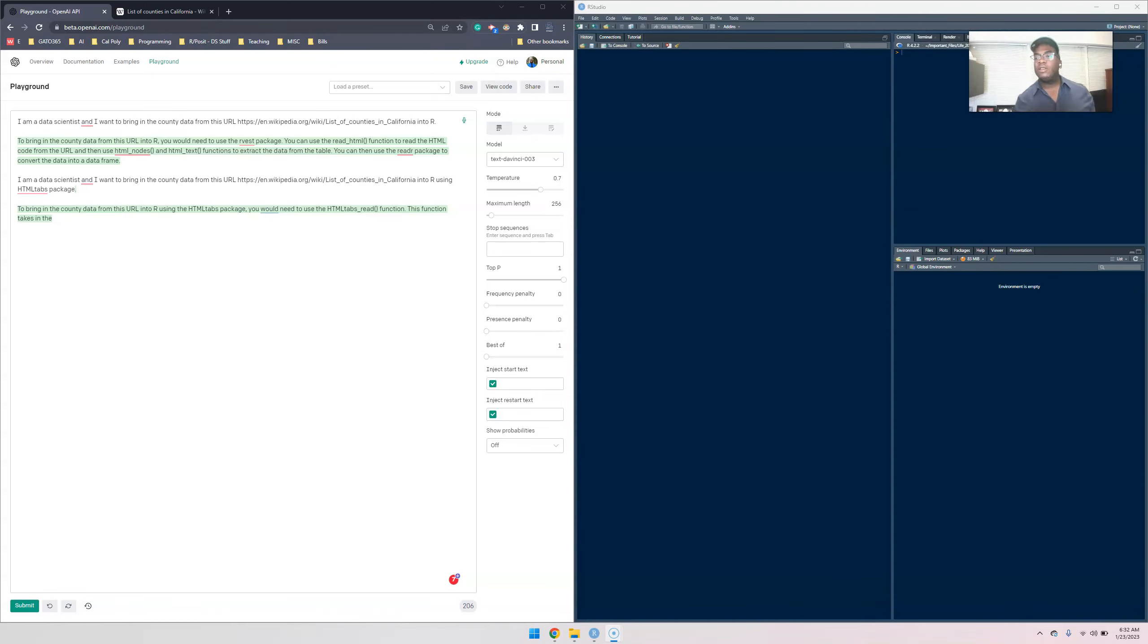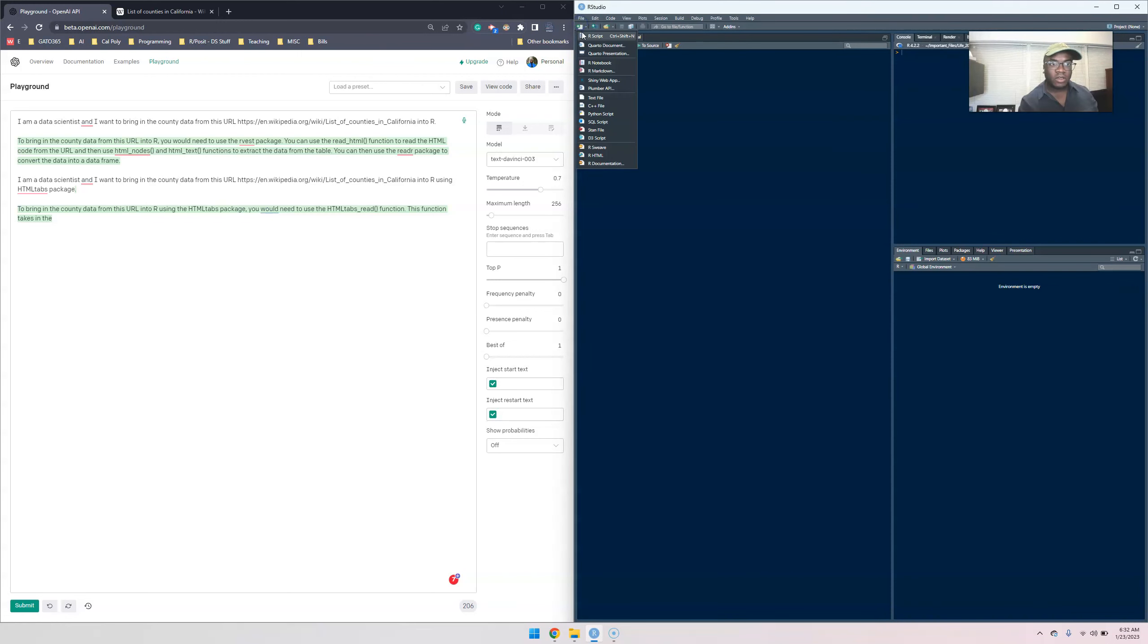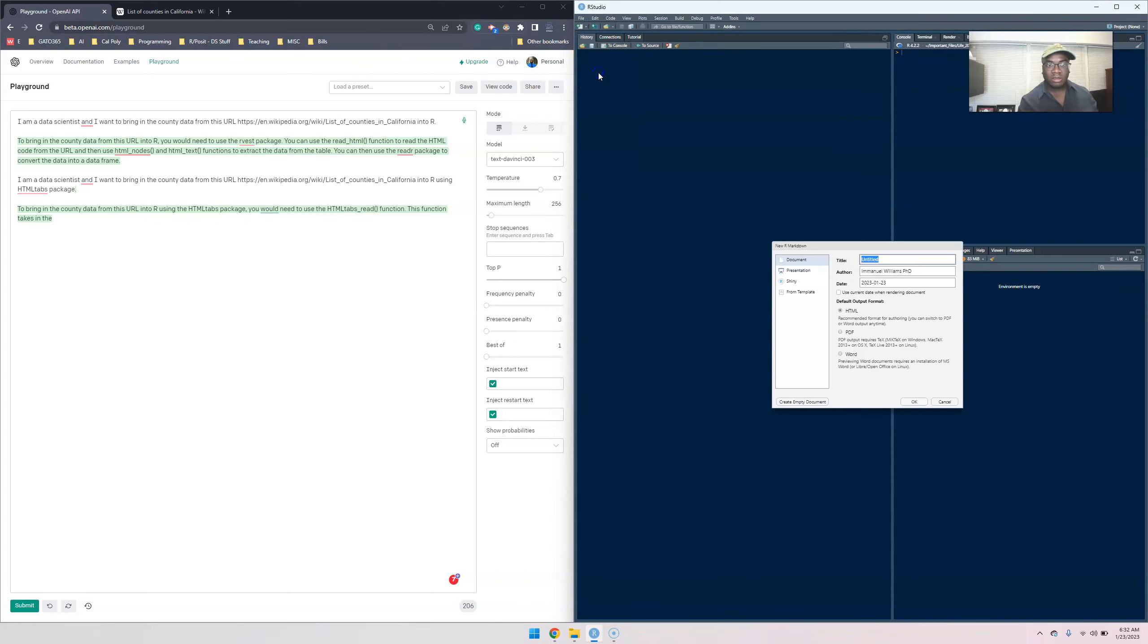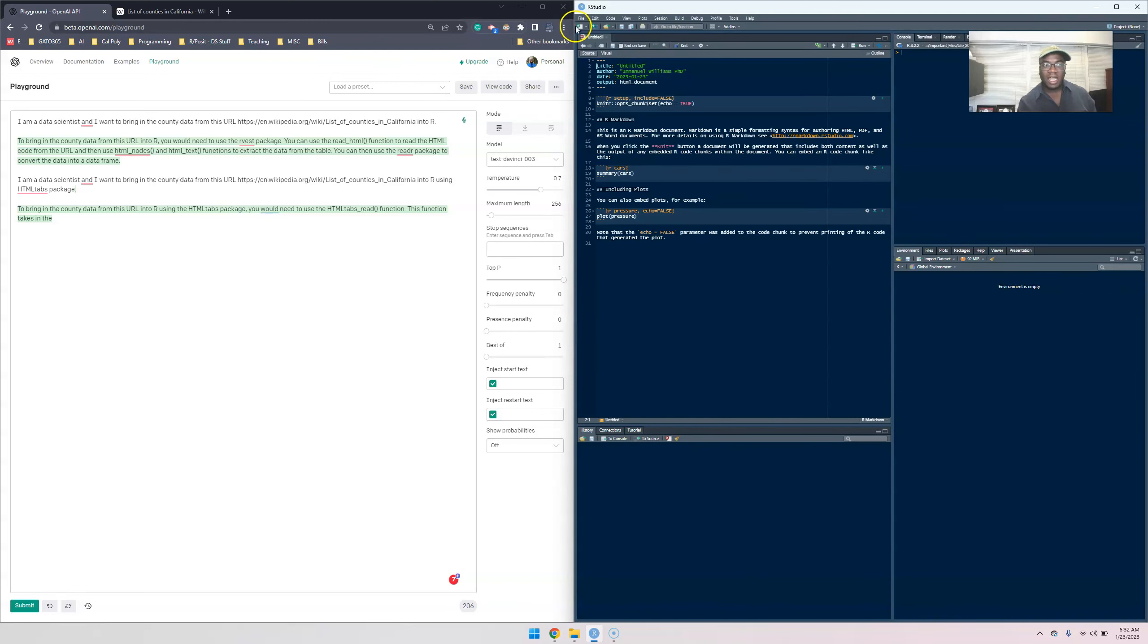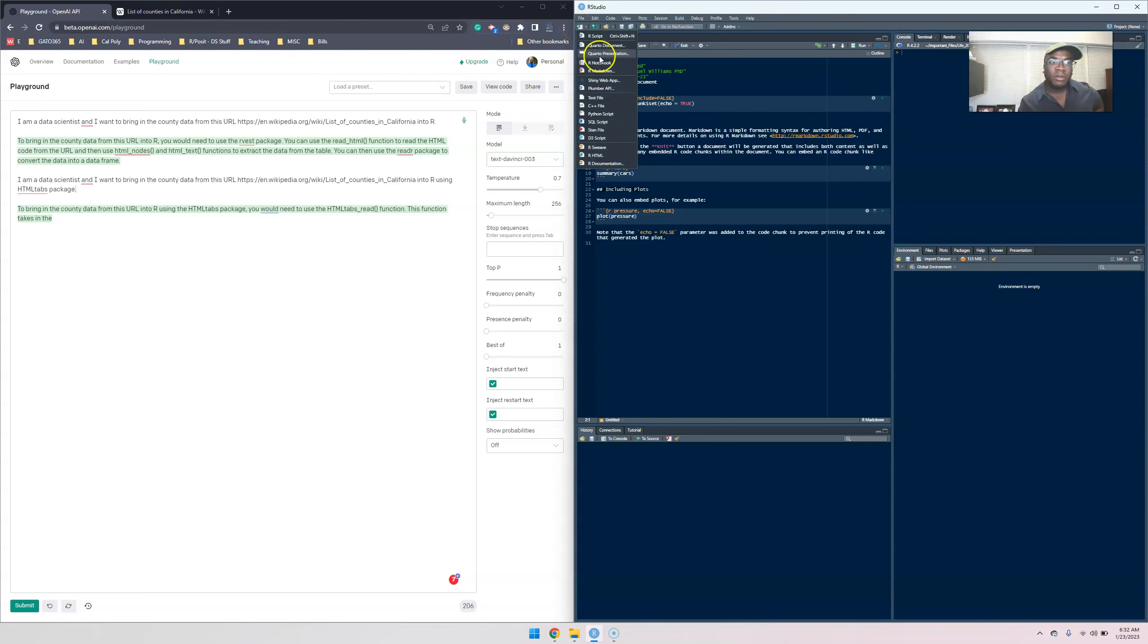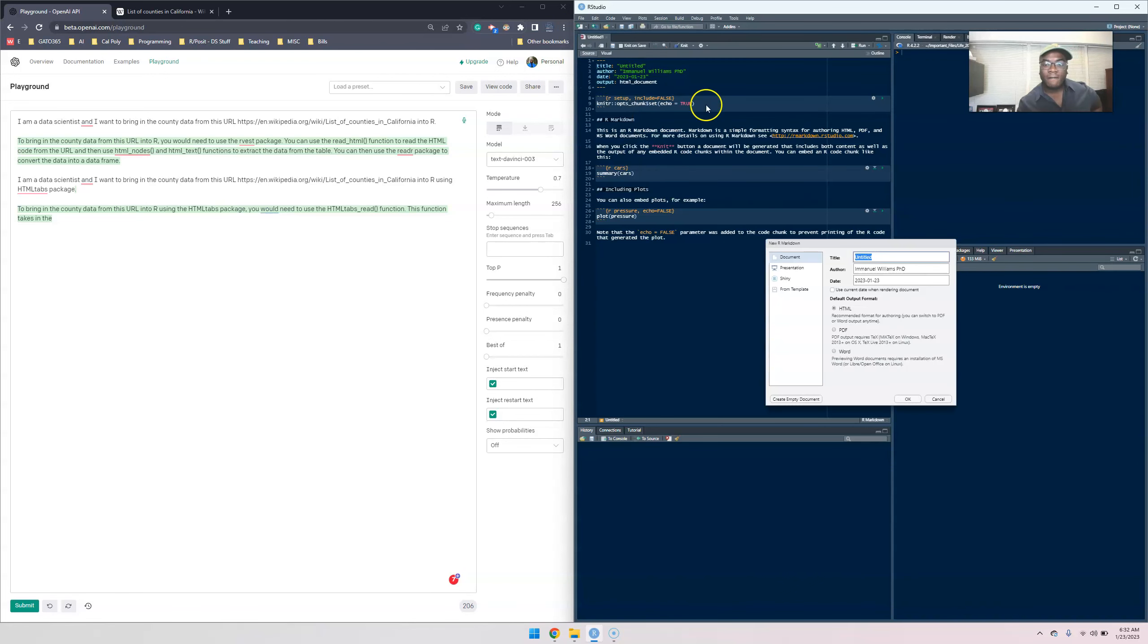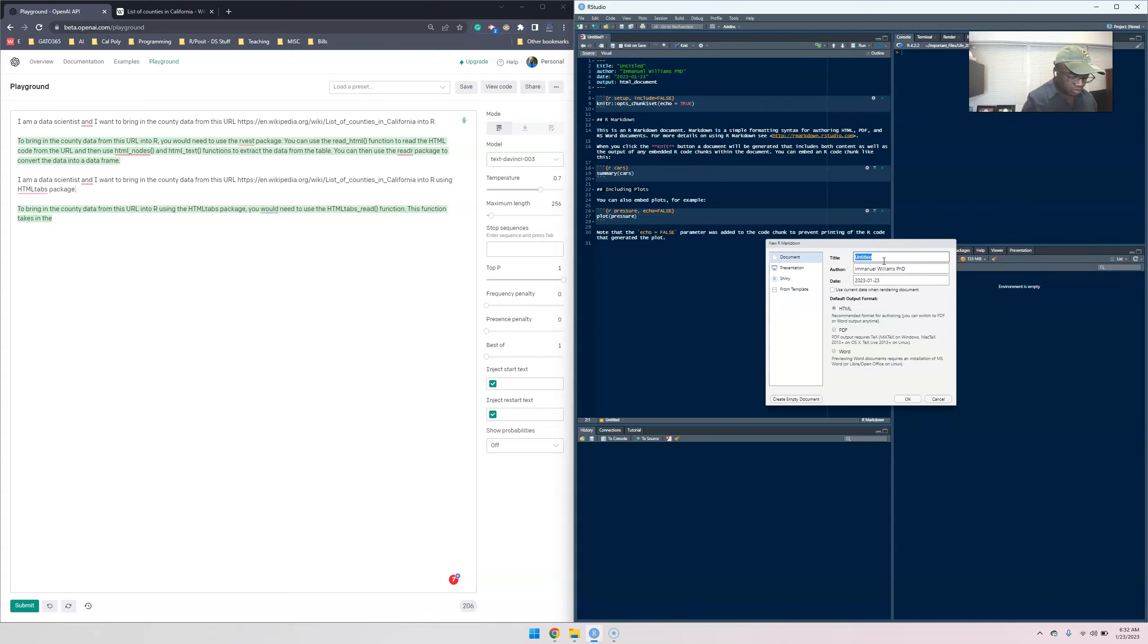All right, I guess I gotta pause it again. What we're going to do is create an R markdown file. If you watch any of my previous videos as well as my class, I talk about the R markdown file. So you create, go to the green plus, click on R markdown. You can specify a title, let's say it's extracting data.